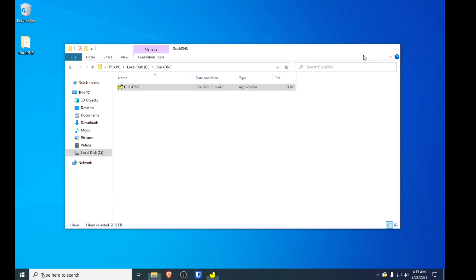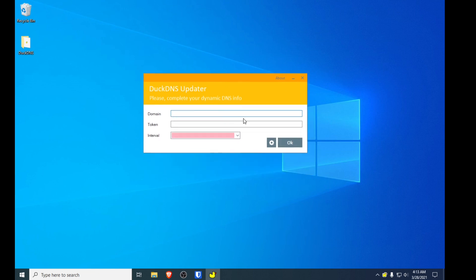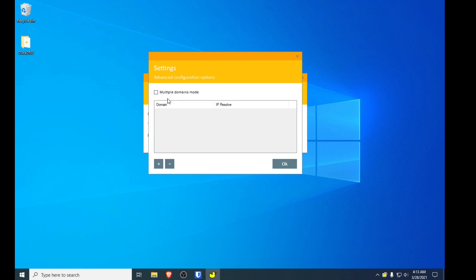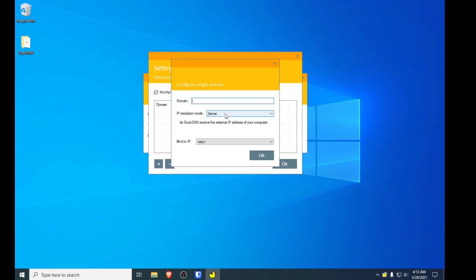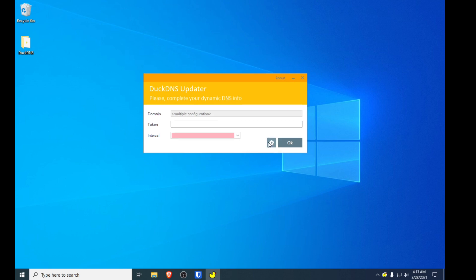Run the application and it comes up with the configuration interface. If you're using multiple domains — which I am on my server upstairs — you can enable that in Settings, put your domains in there, and leave the rest as default. But for the purpose of this video I'm not going to be using multiple domains, so I'll turn that off.